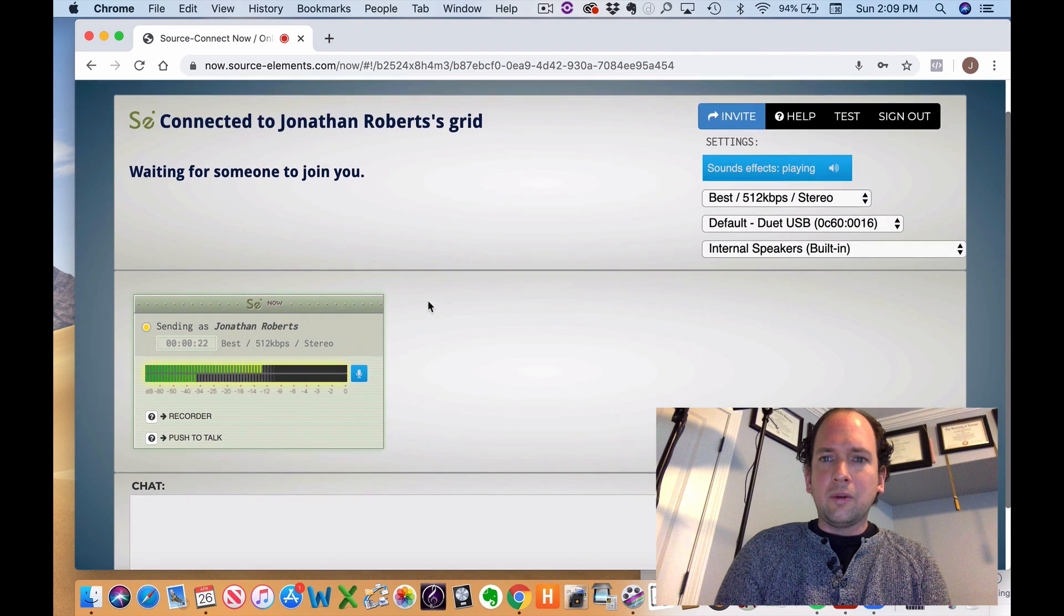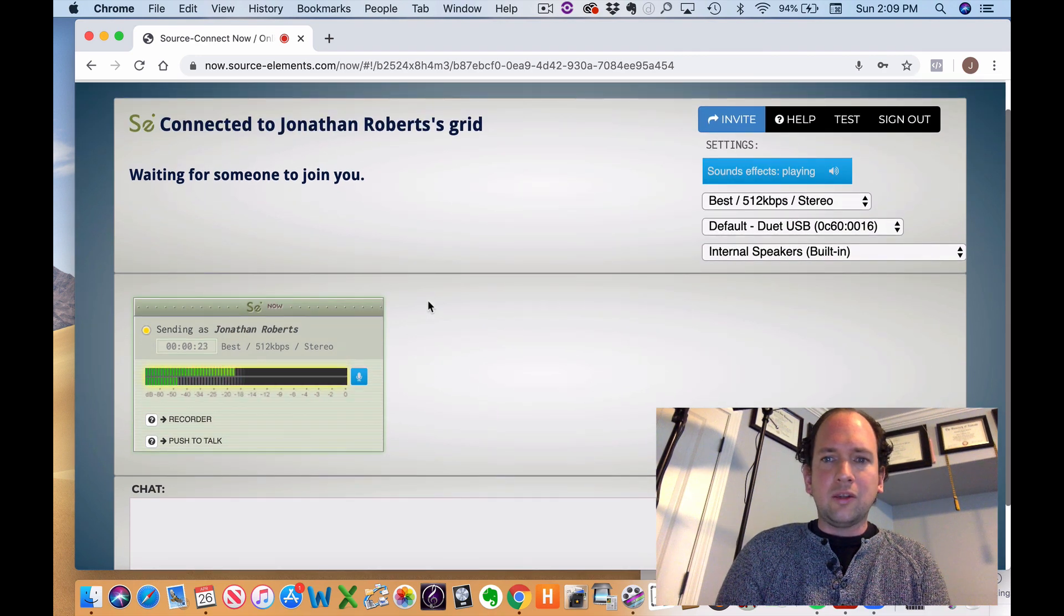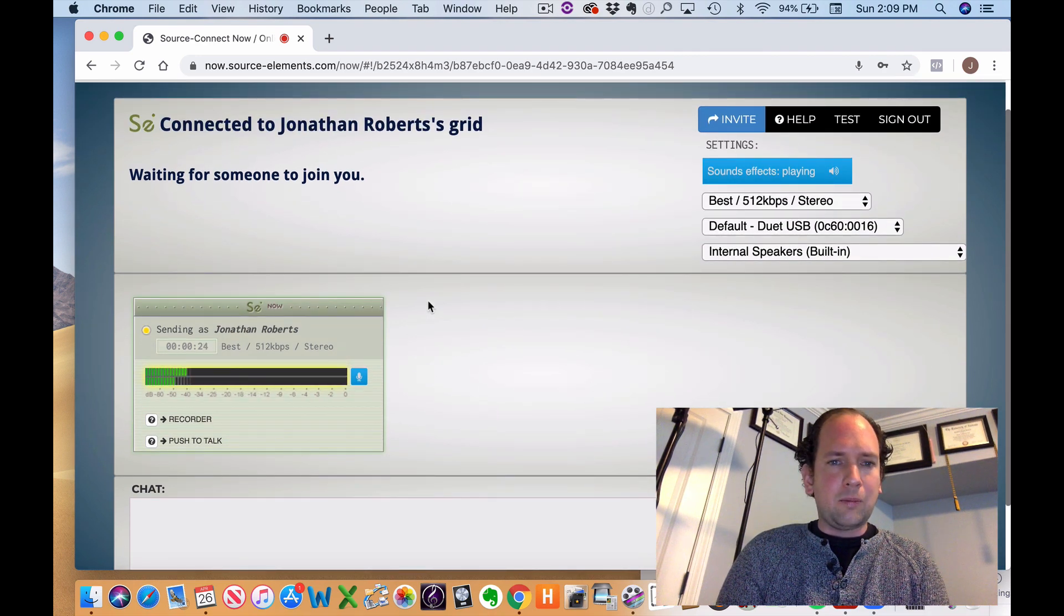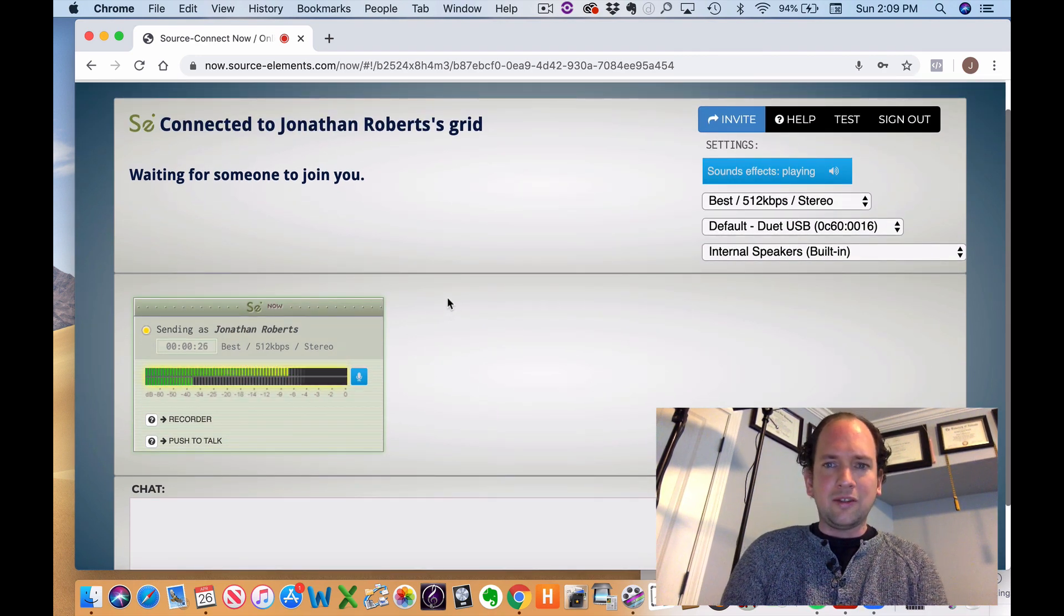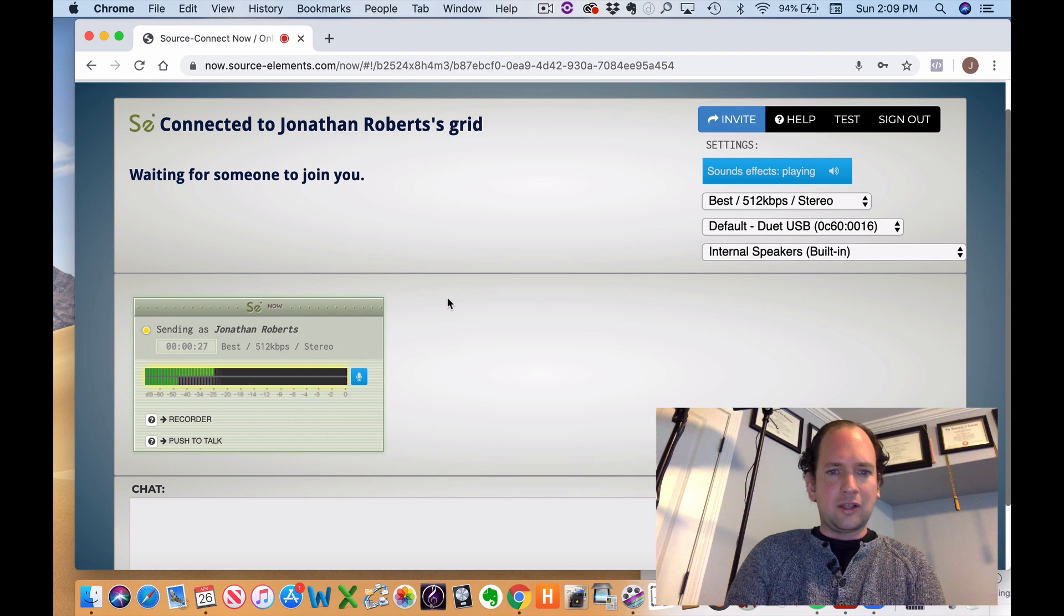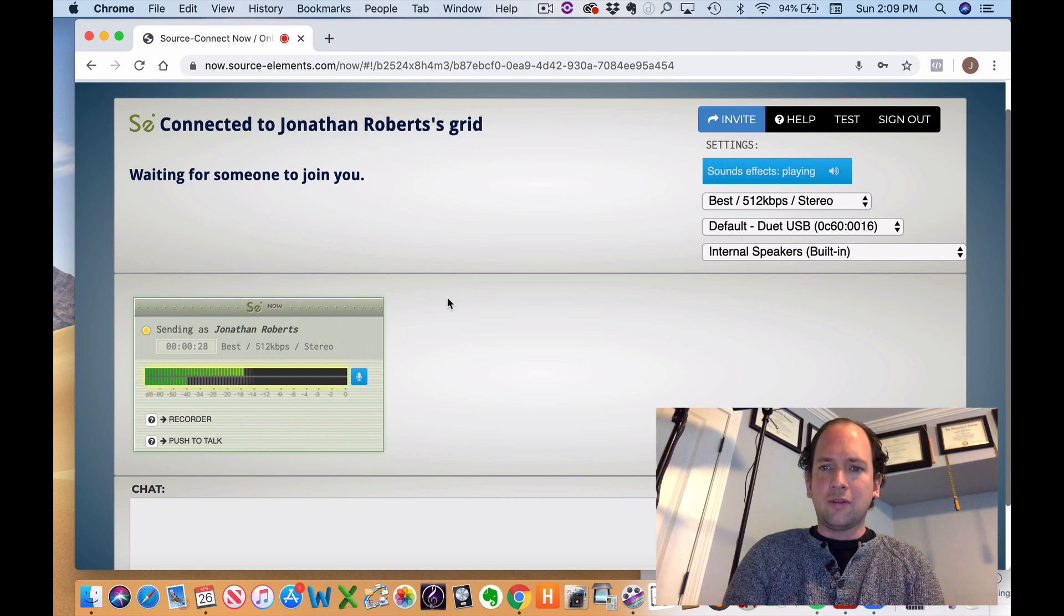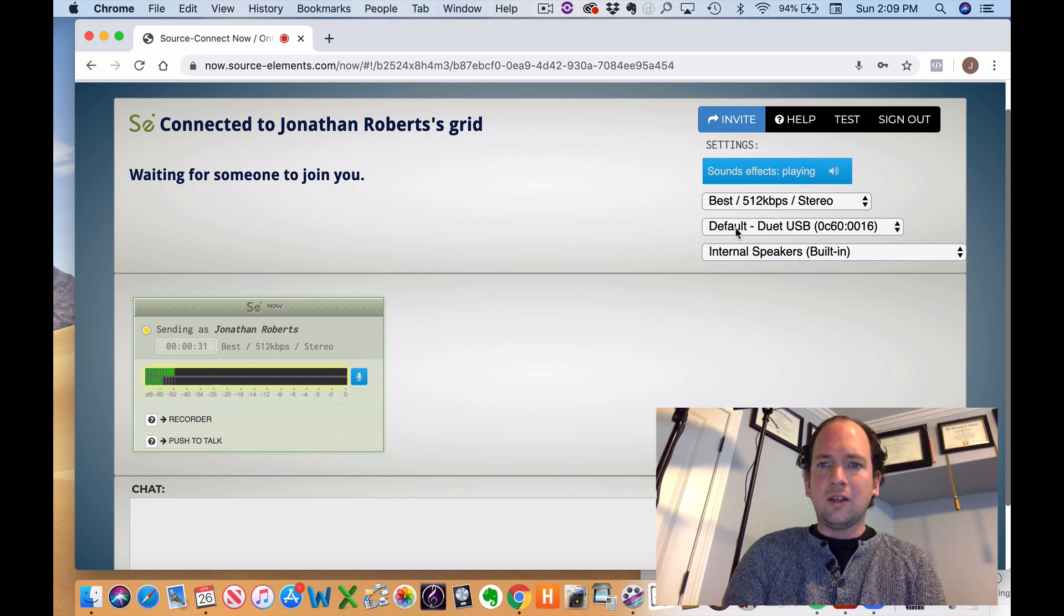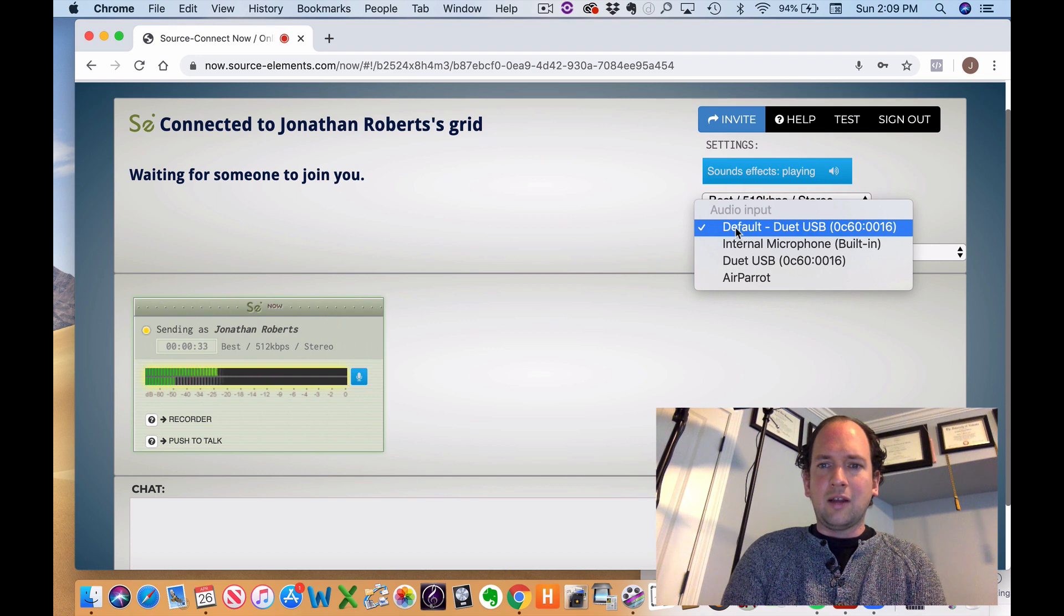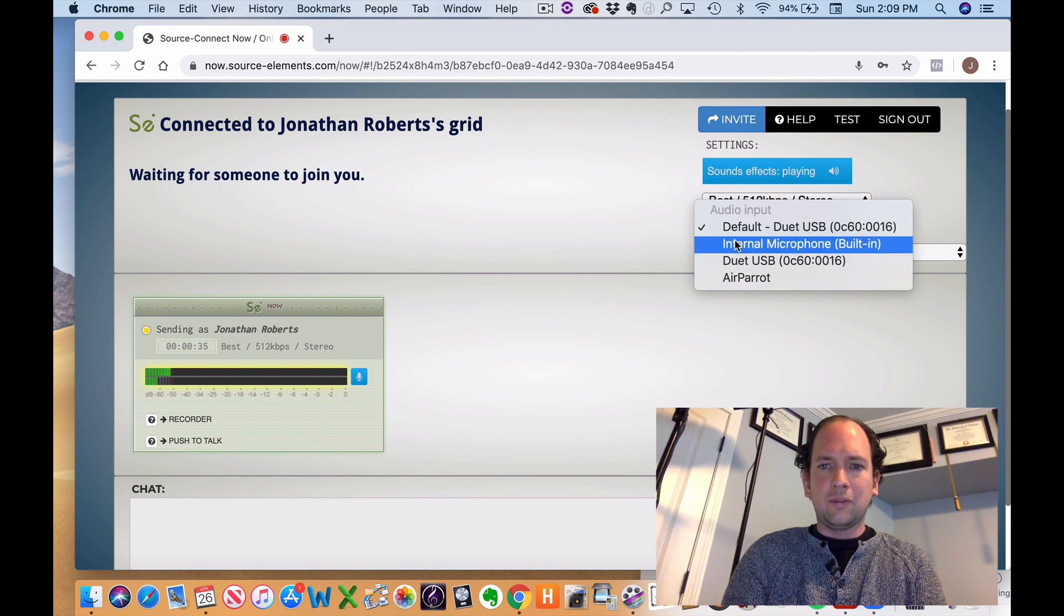So you'll want to set your input and output first before you get started. It doesn't necessarily connect to the right stuff. And that's going to be over here on the right side. So right now I have my Apogee Duet interface plugged in.